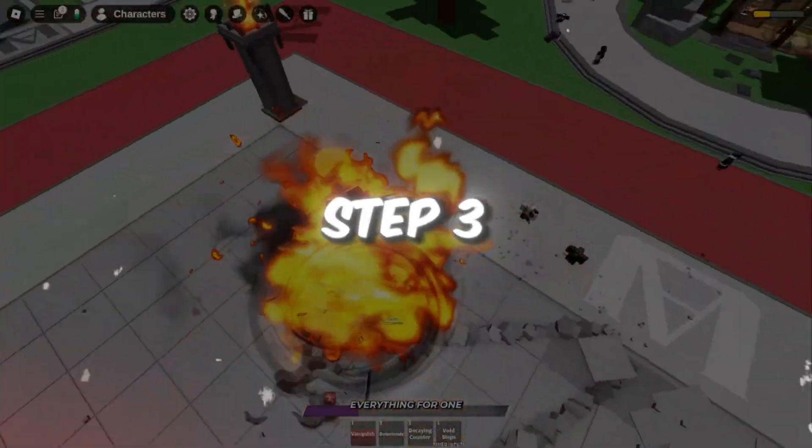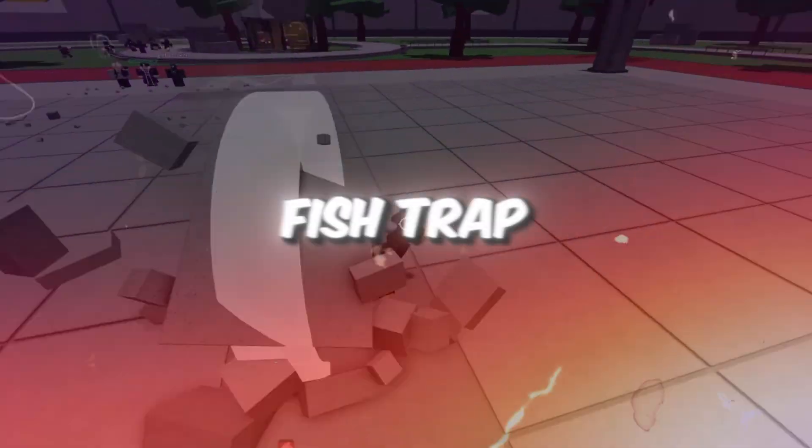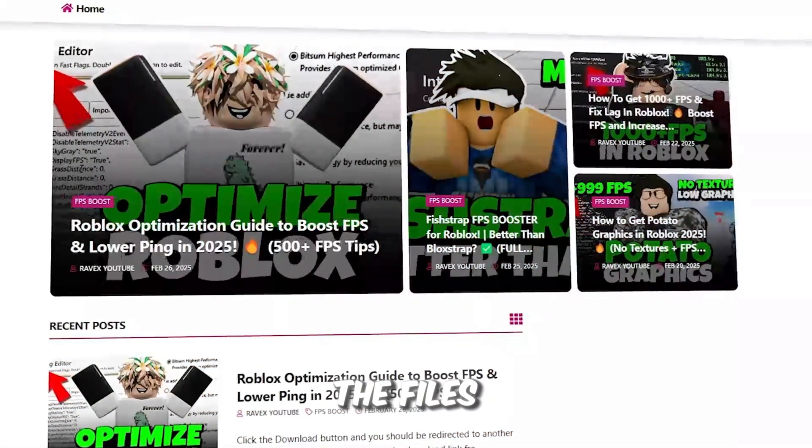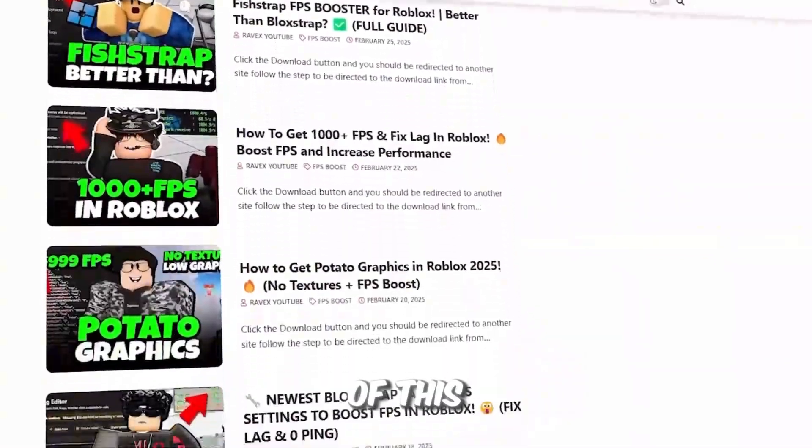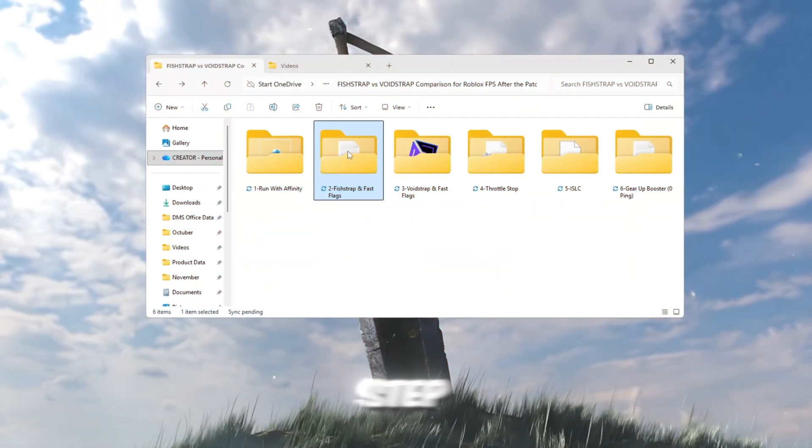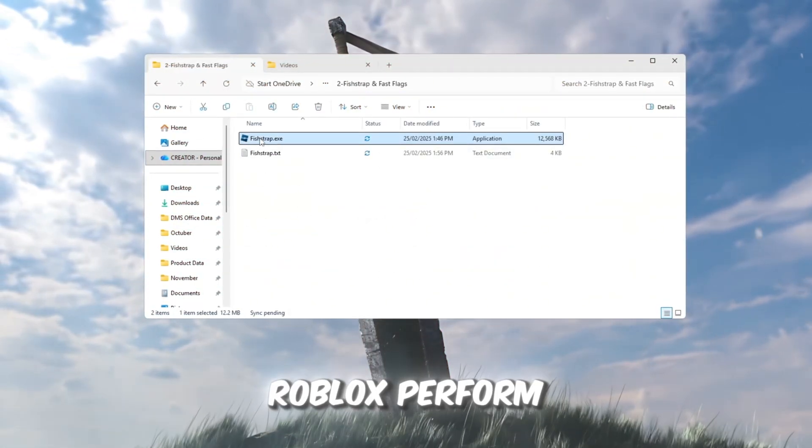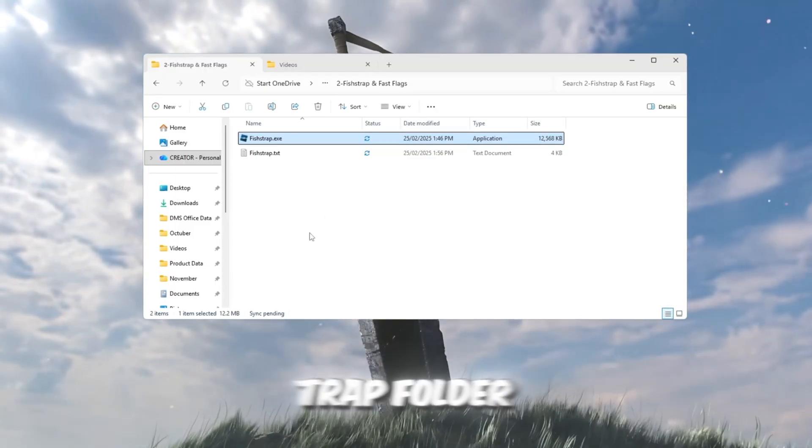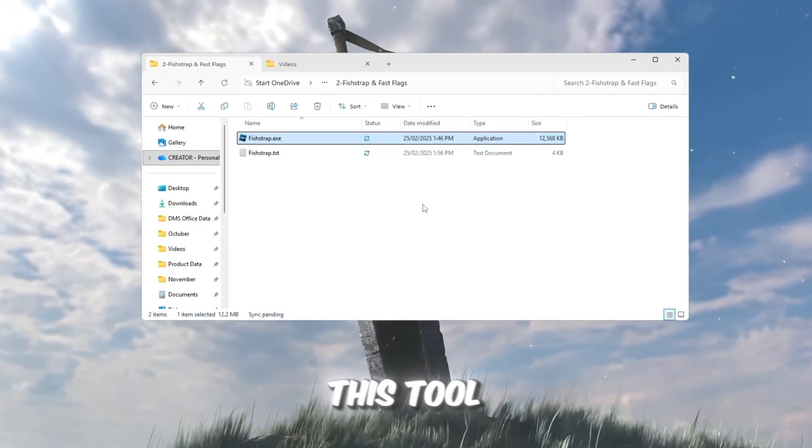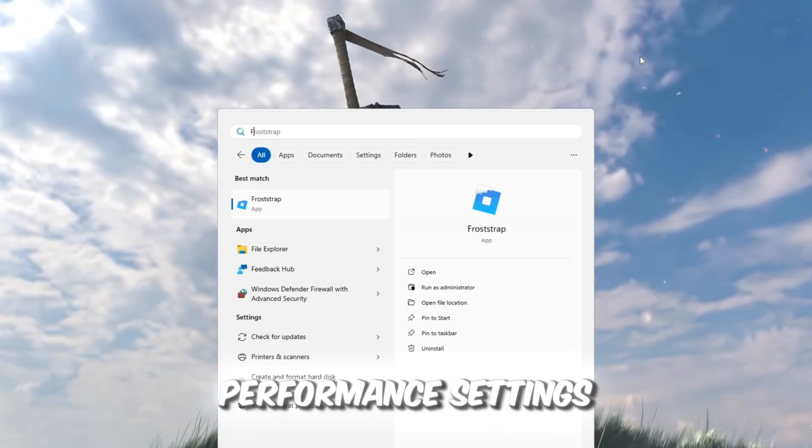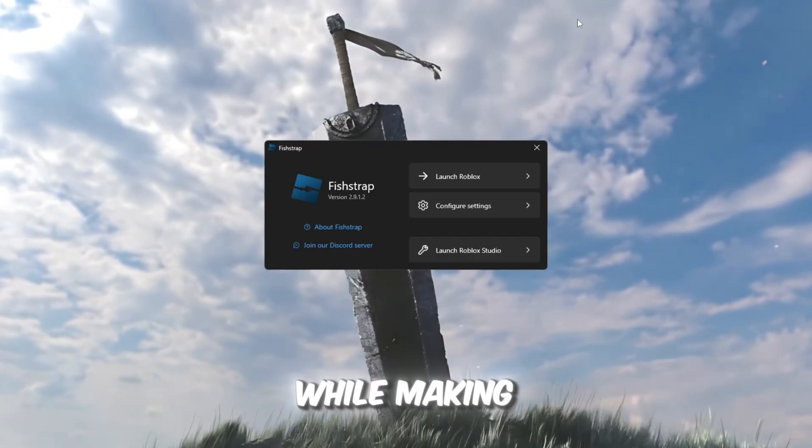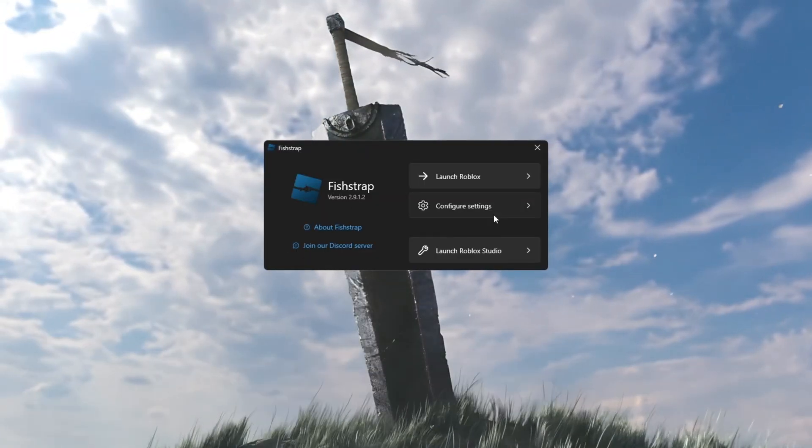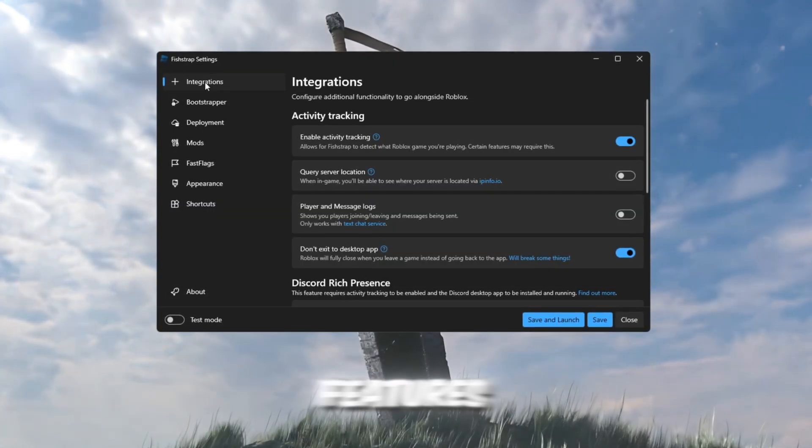Step 3: Boost Roblox FPS using FishStrap and Fast Flag settings. You can get all the files from my official website. I give link in the description of this video. In this step, we're going to use the latest FishStrap settings to make Roblox perform better. Go to your FishStrap folder and open the FishStrap application. This tool helps you adjust deep performance settings that reduce lag and improve FPS while making Roblox run more efficiently. Once FishStrap is open, let's explore the main features.